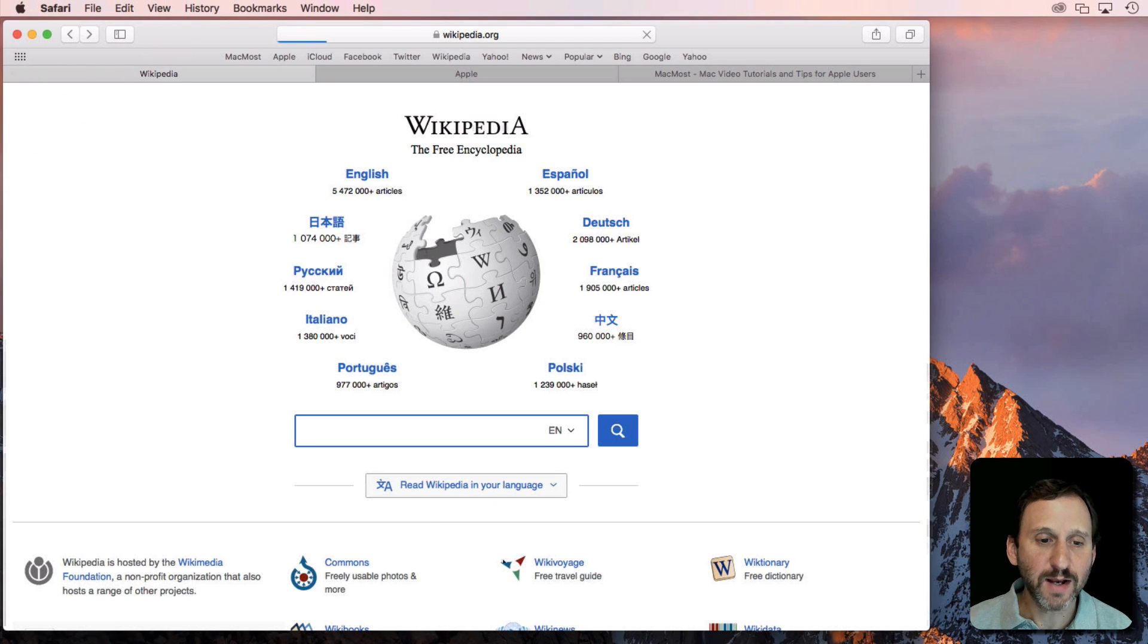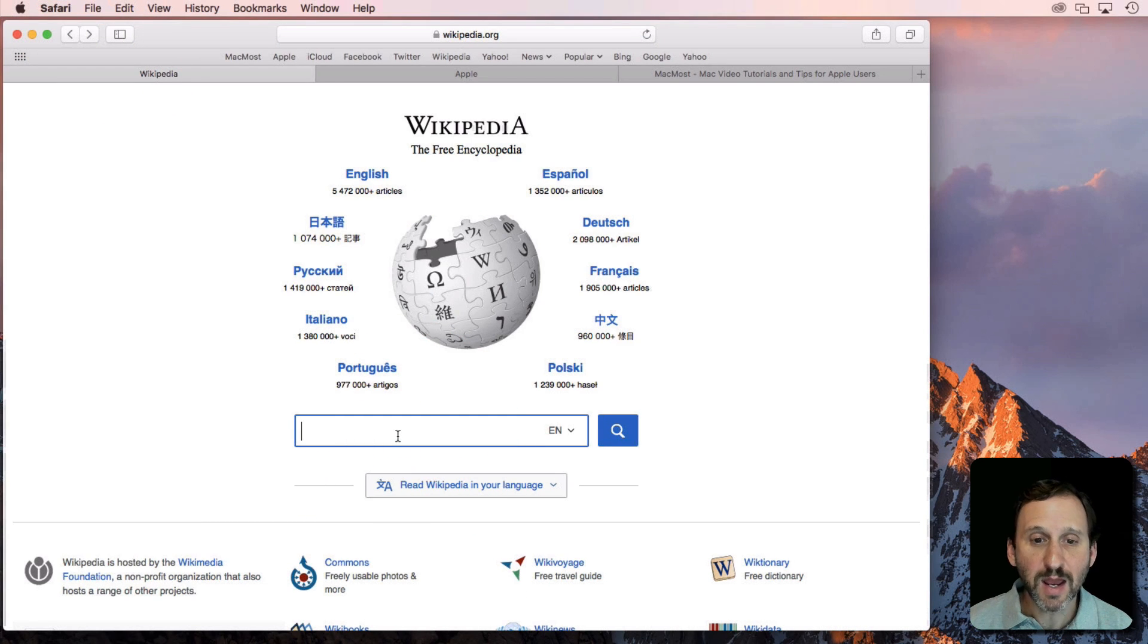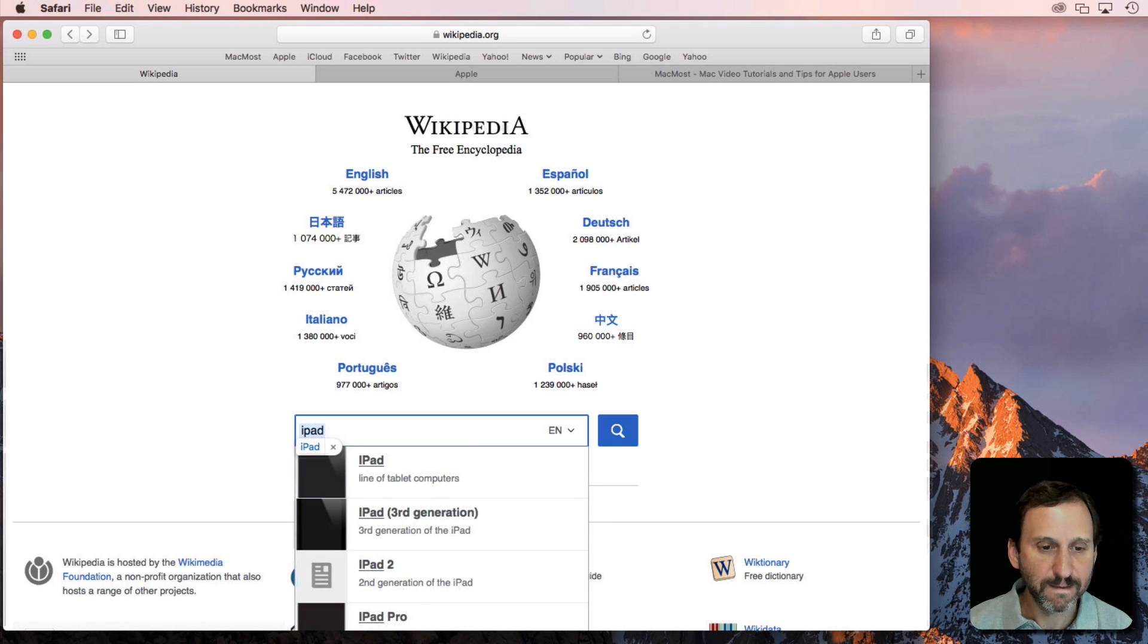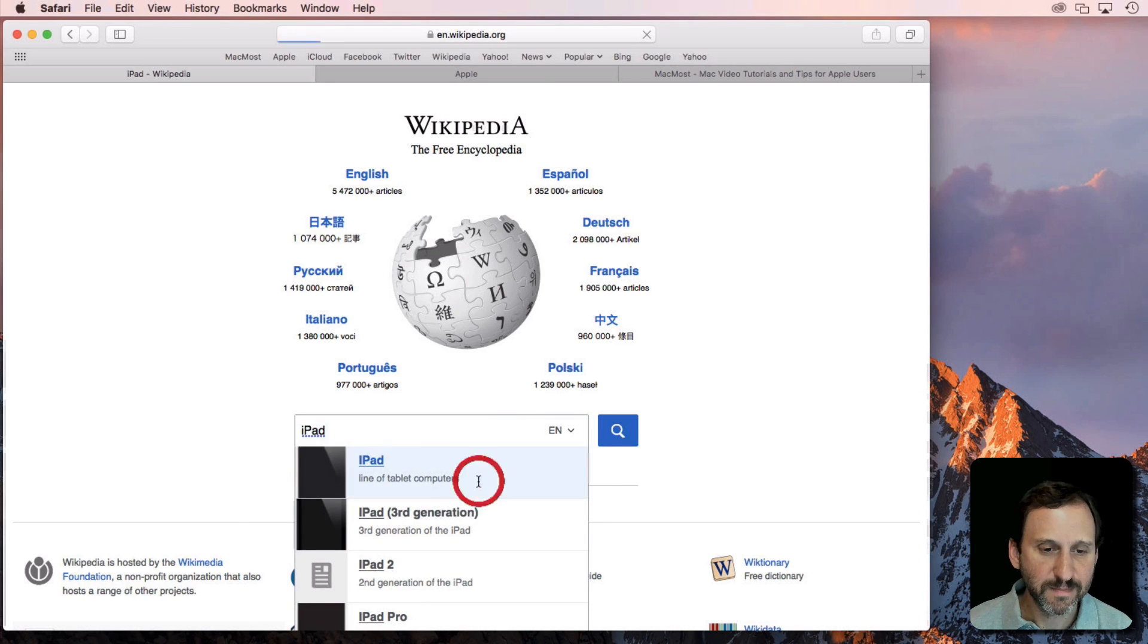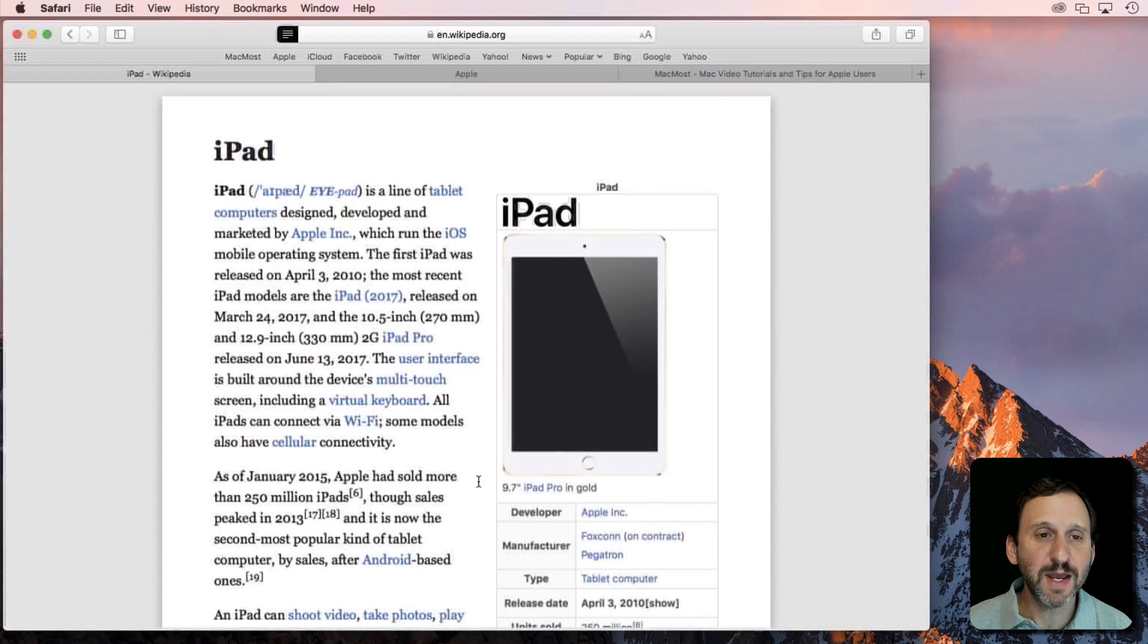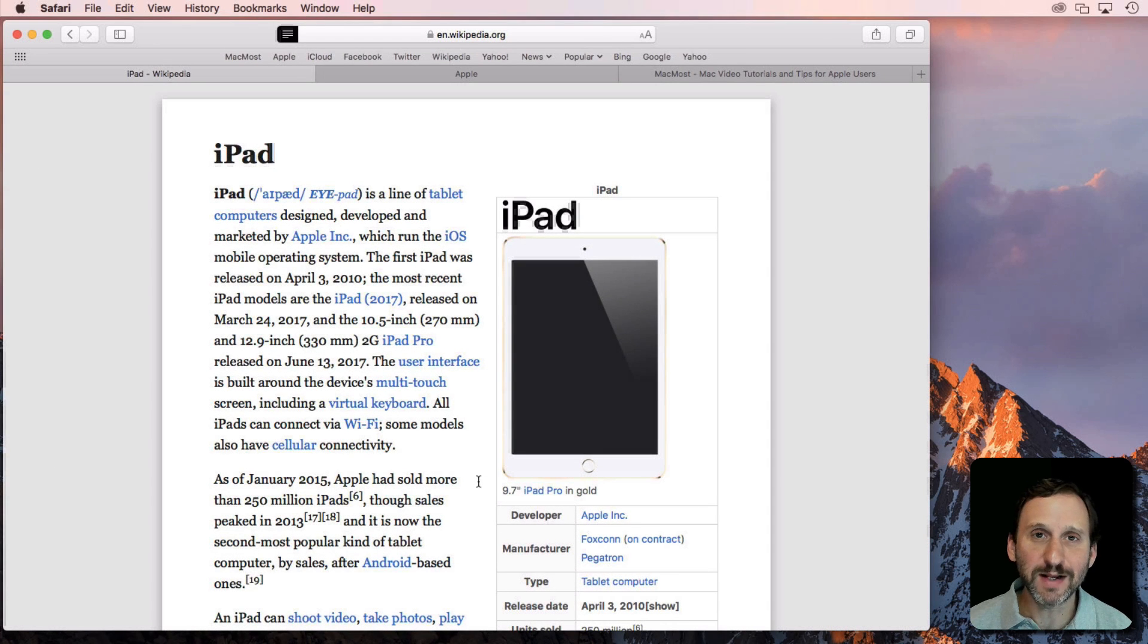Let's go back to the main Wikipedia page and search for something else. You can see it jumps to that page and automatically goes into Reader View.